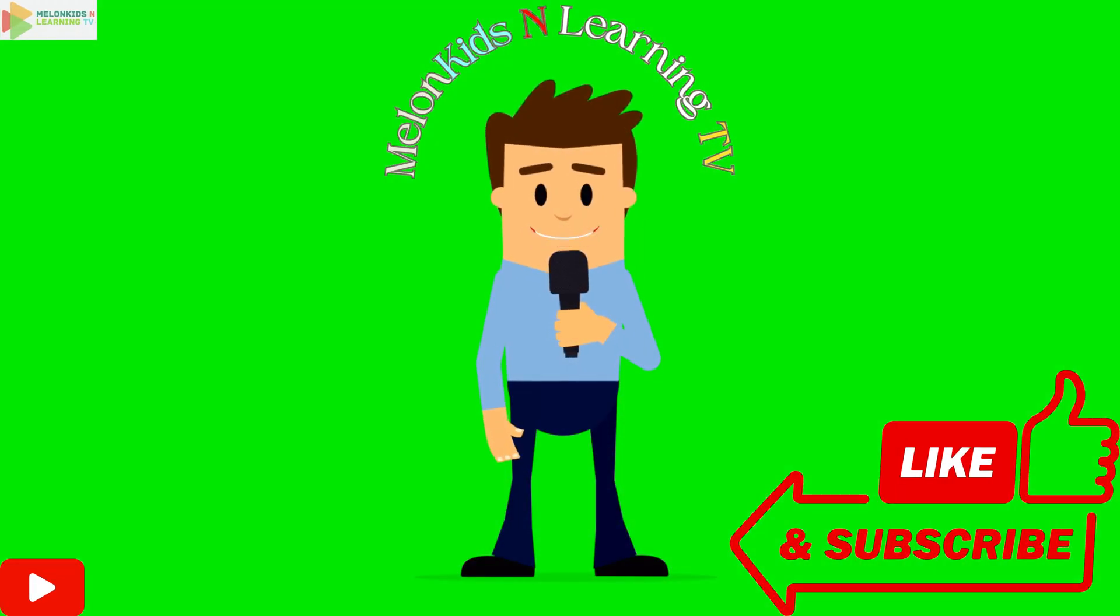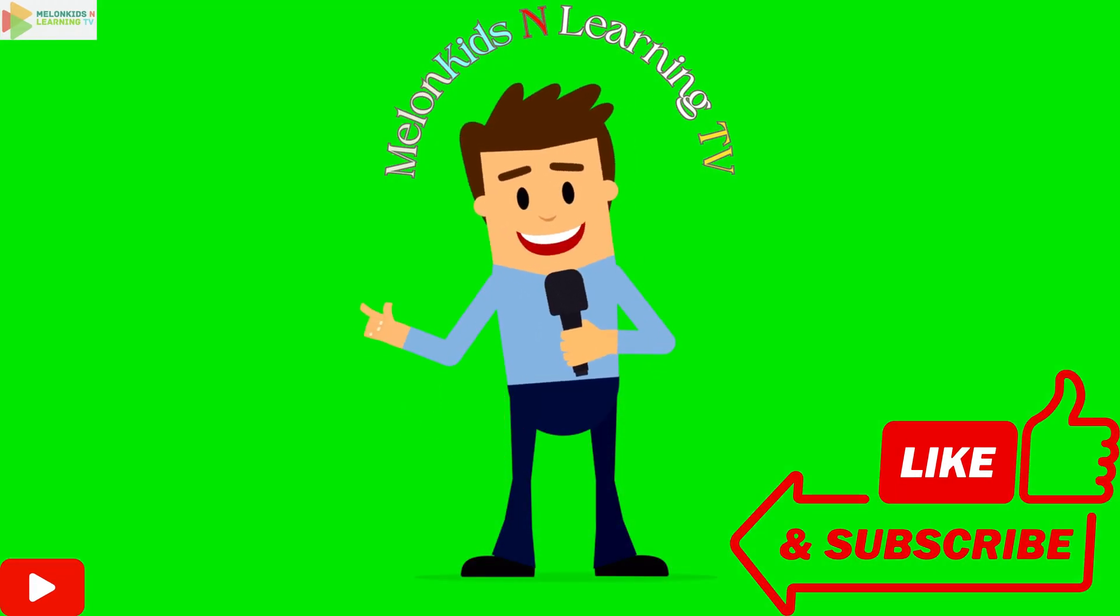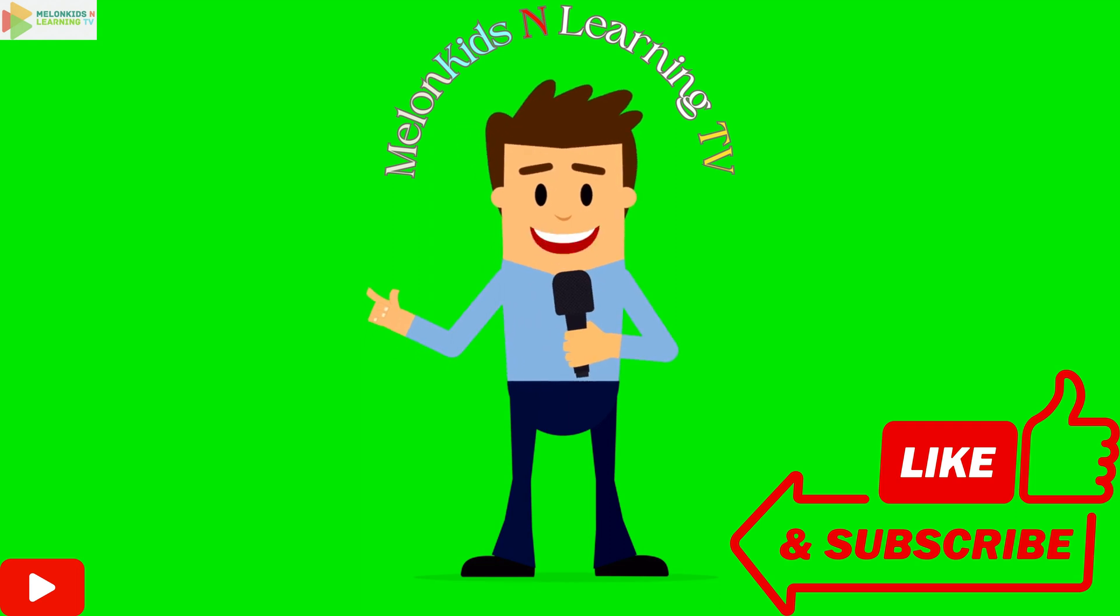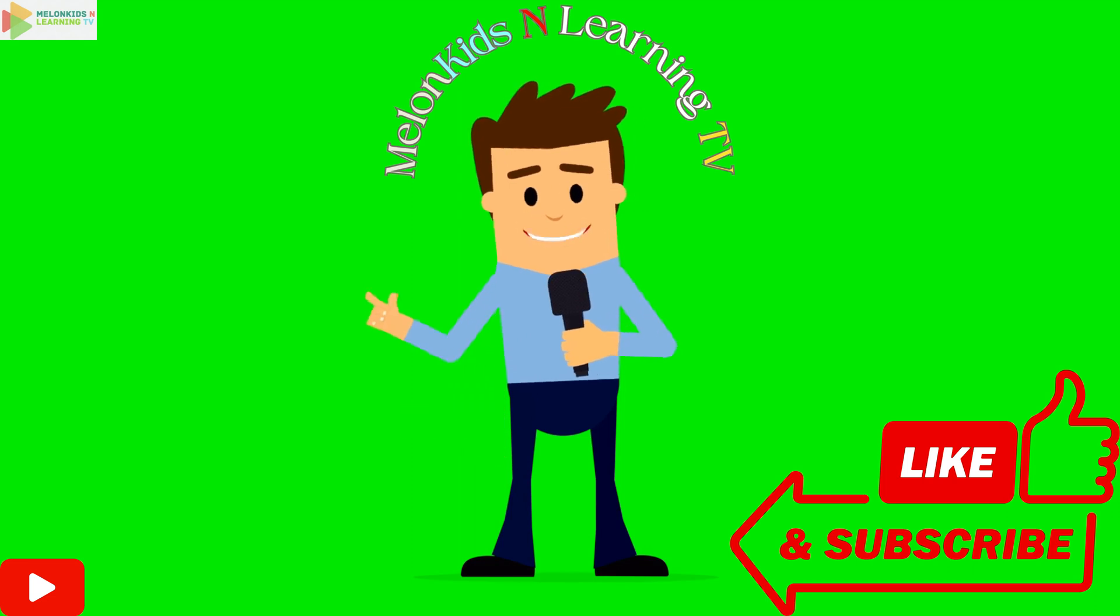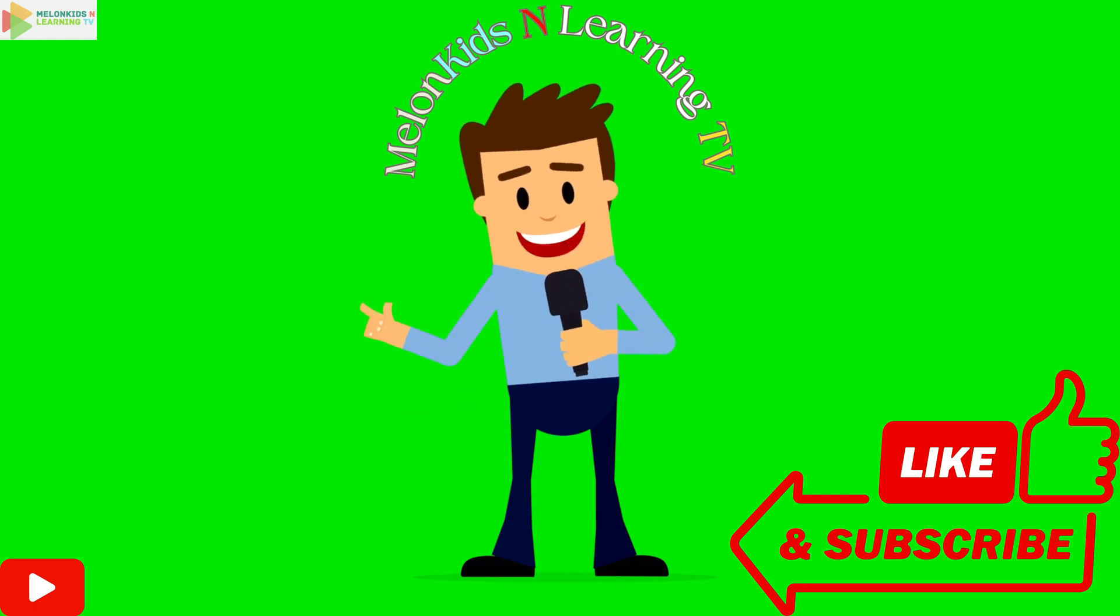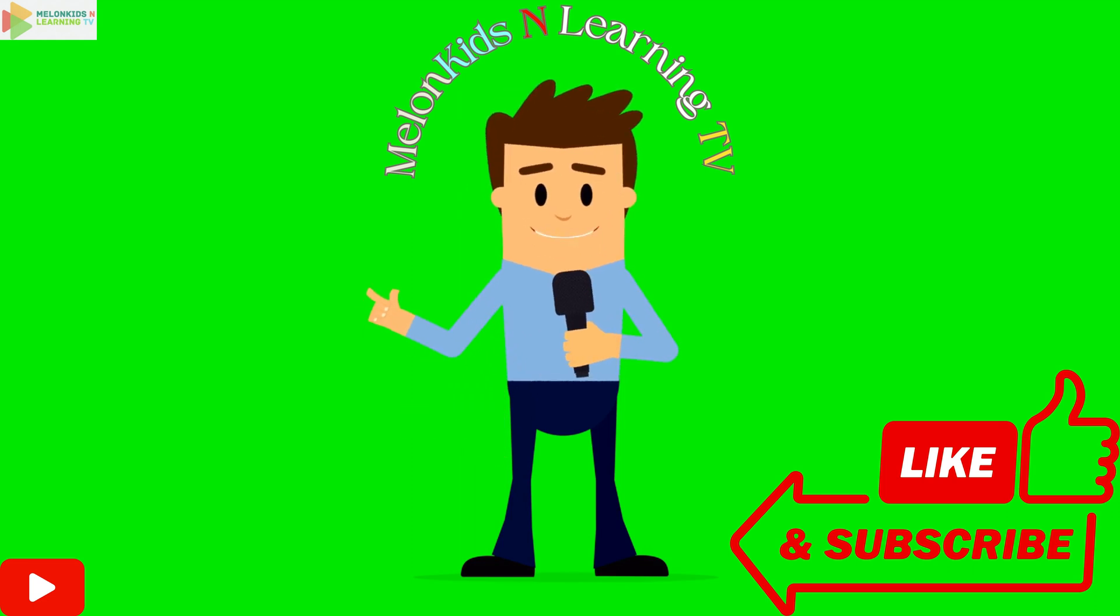Explore, learn, and laugh with us at Melon Kids and Learning TV on YouTube. Until next time, stay safe. Bye-bye.